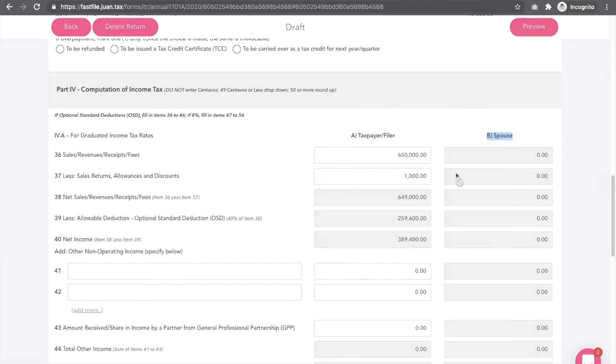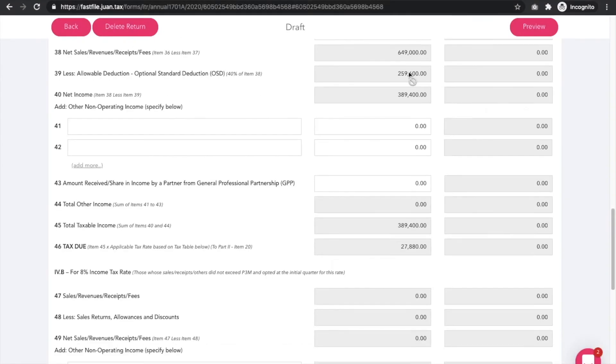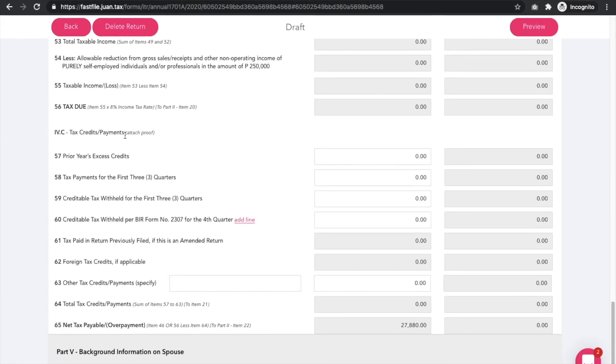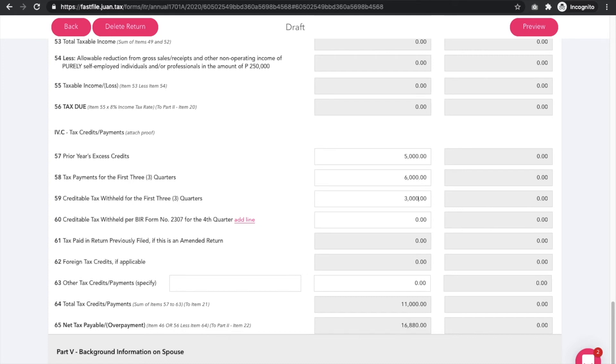For Part 4c Tax Credit Payments section, this is where you enter your total and prior year excess credit, a total of your tax payments and creditable withholding tax for the first three quarters and for the fourth quarter, and other tax credits or payments.